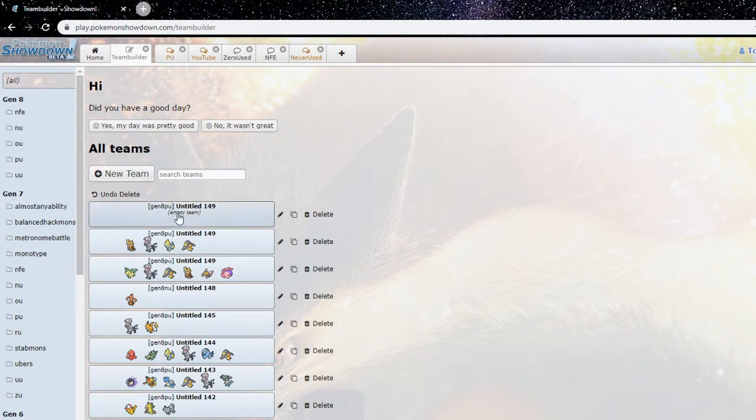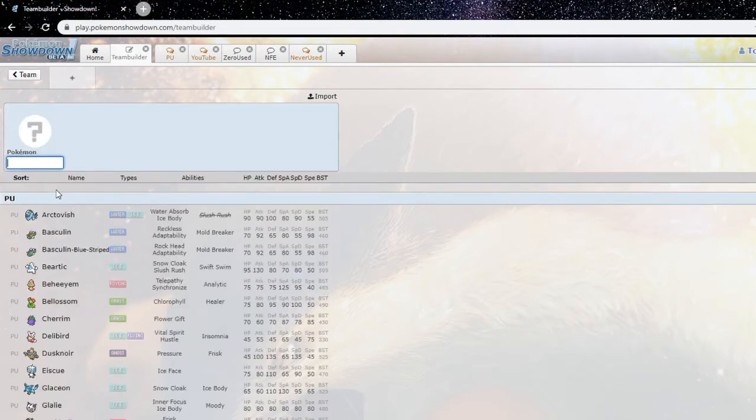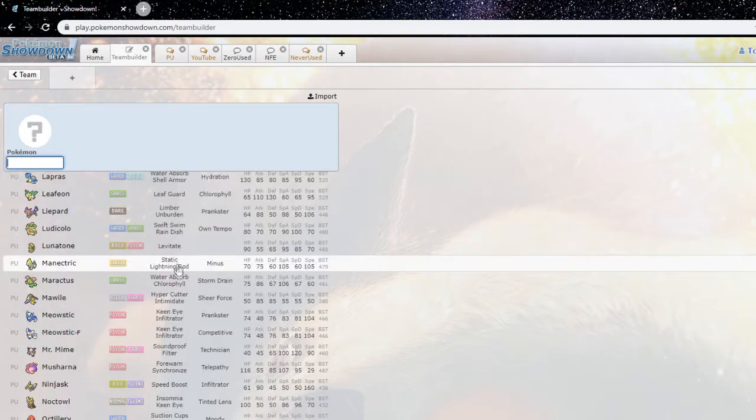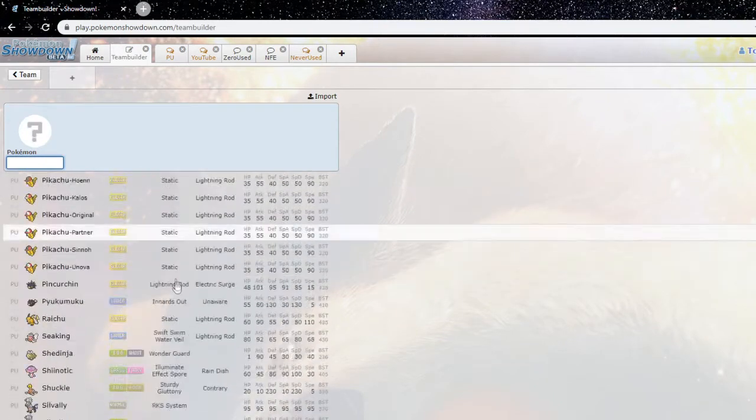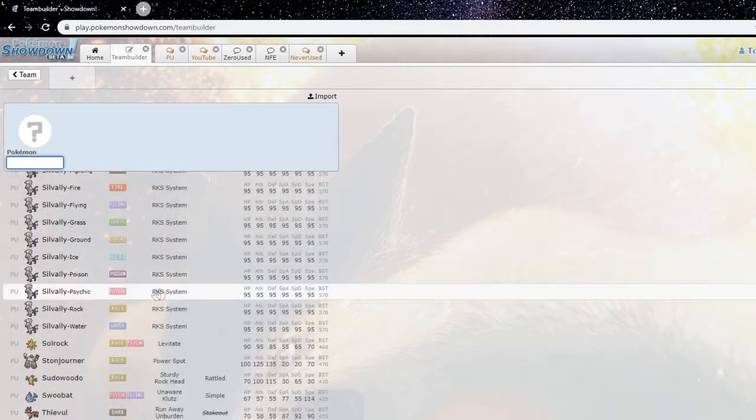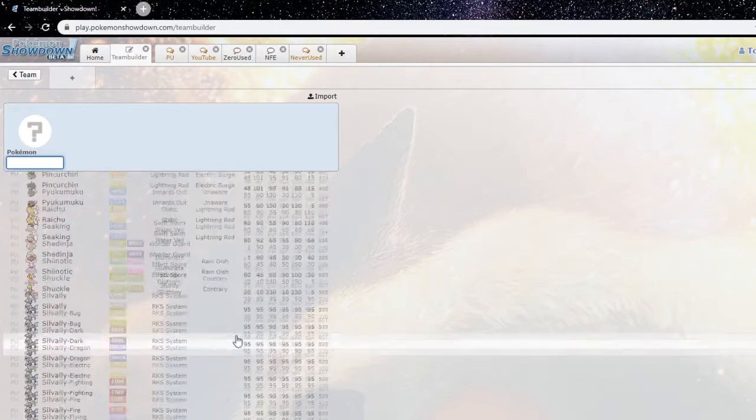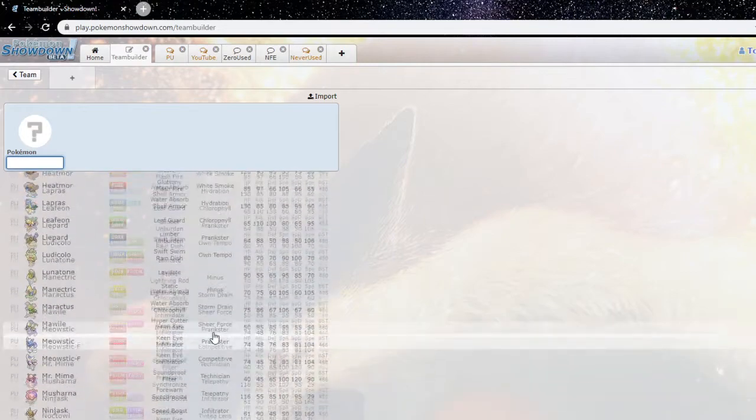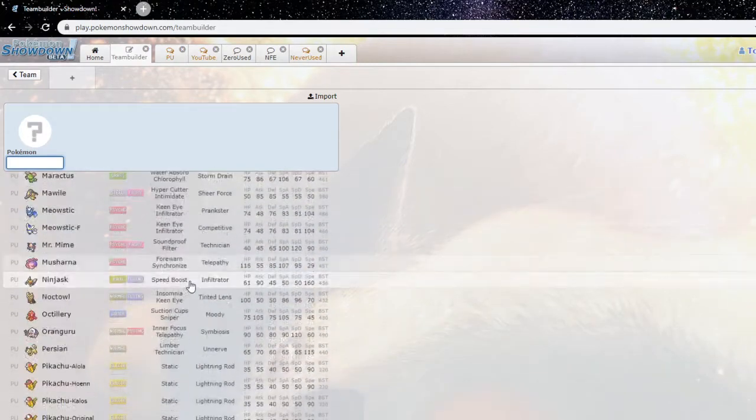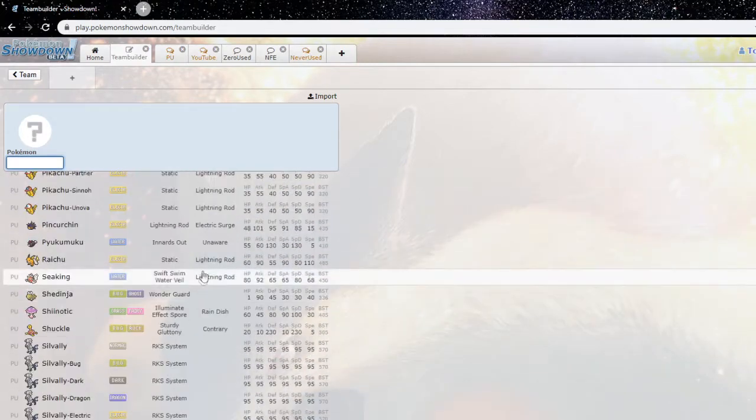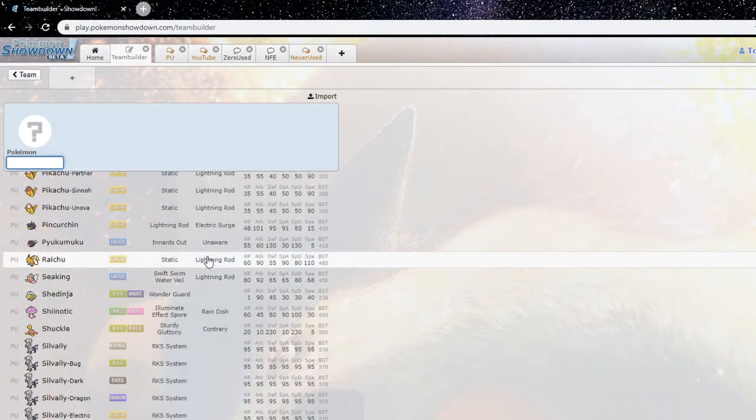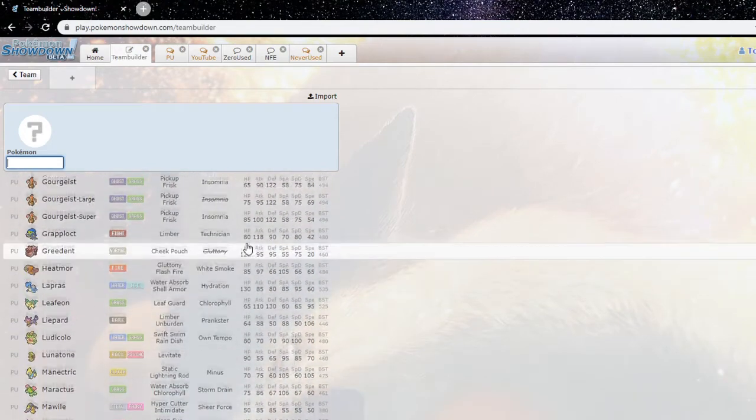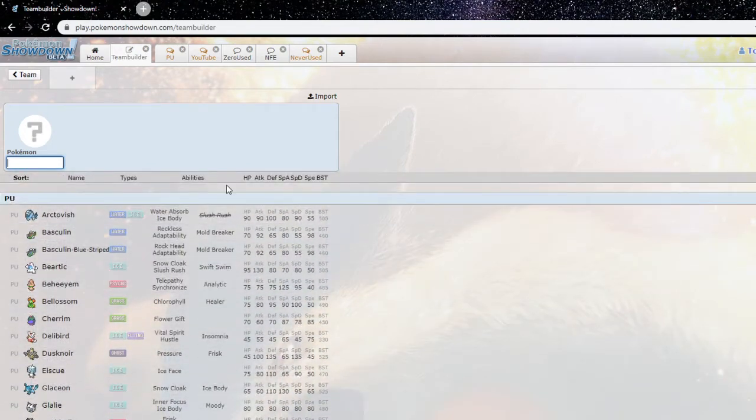Anyway, we will definitely go over some of the more popular mons going on right now. We got Mawile, Ninjask, Arctivish, Throh, Grapploct, and I think Silvally Ground is actually one of the more popular Silvallys going right now.